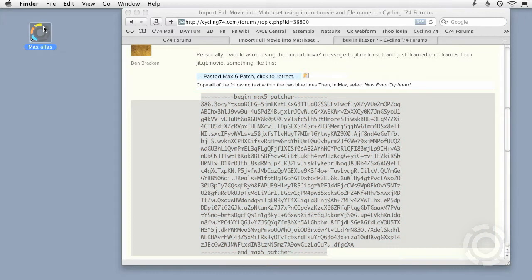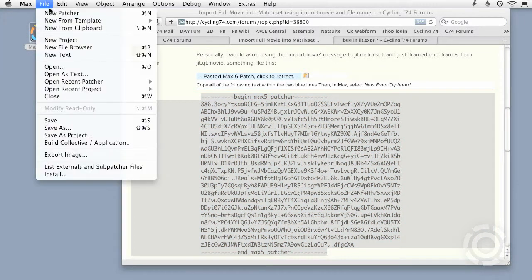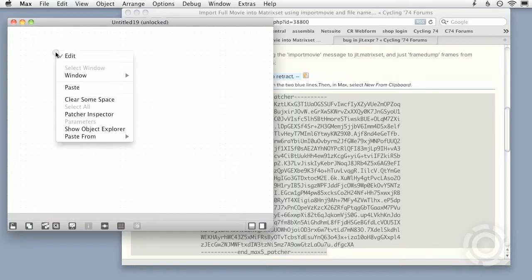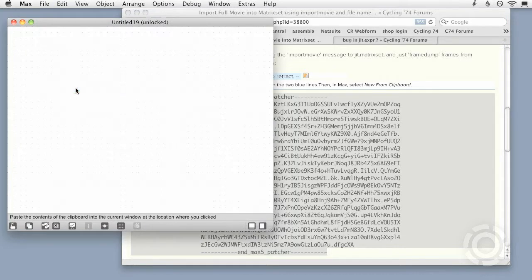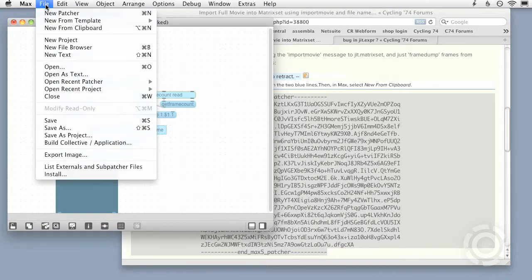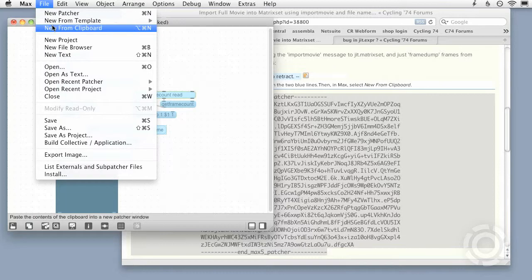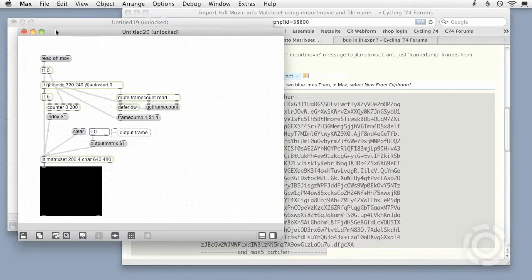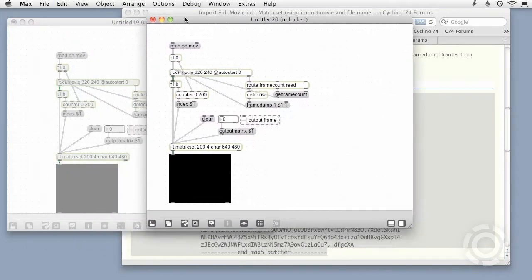Now I'll open a new patcher in Max, right-click, and paste the patch code right into my patcher. Alternatively, you can choose File, New from Clipboard to make a new patcher and paste your clipboard contents all at once.